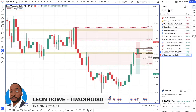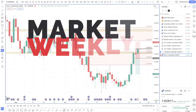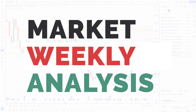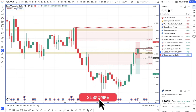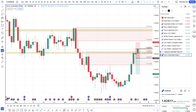Hi, my name is Leon Rowe, currency trader and trading coach at Trading180.com. Welcome to this week's supply and demand forex and gold and S&P fundamental and technical analysis for the week ahead starting the 22nd of July. I hope you all had a great trading week and before we get started, don't forget to like, subscribe and share this content with your fellow trading colleagues.